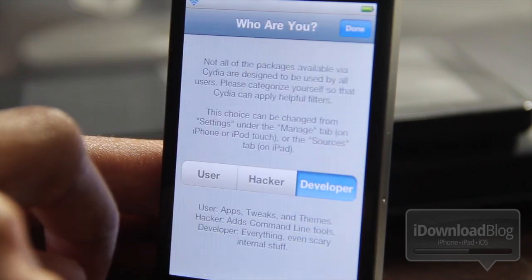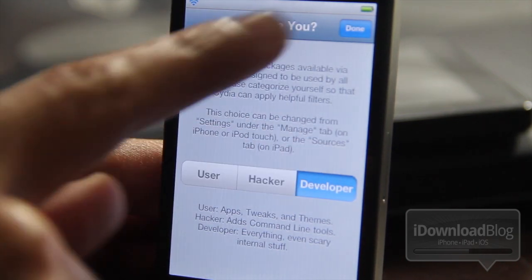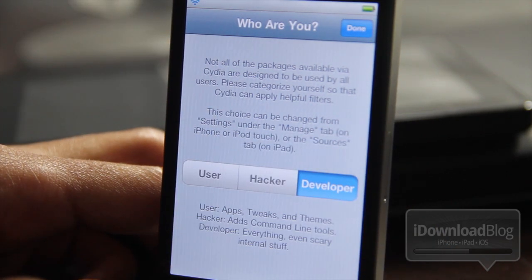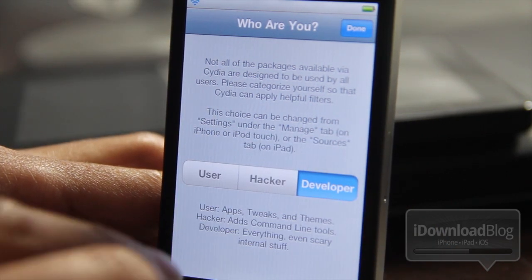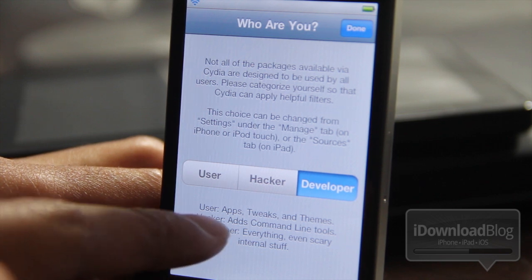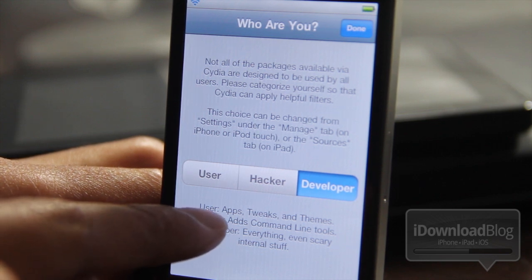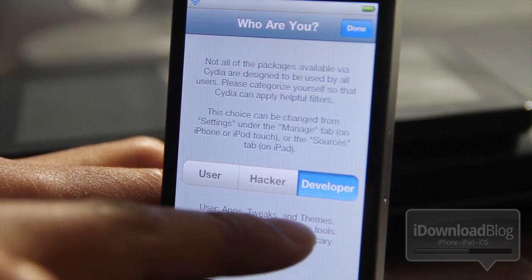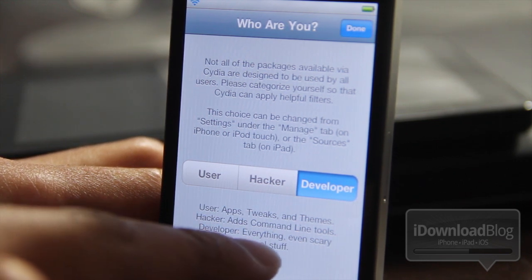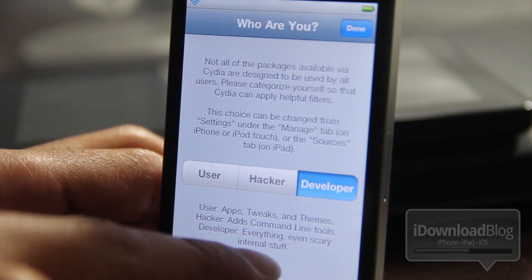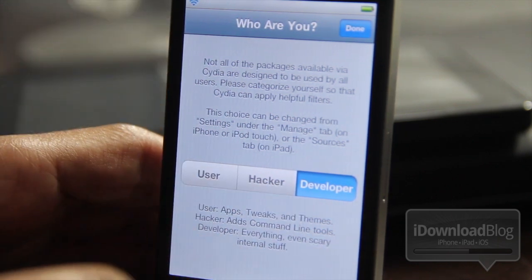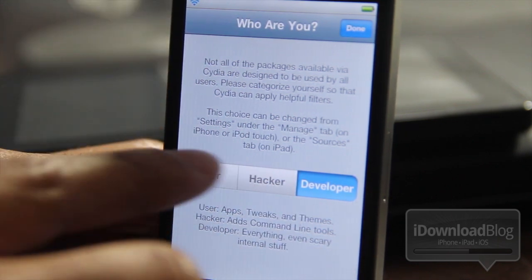If you go to the Manage tab and go to Settings, you can actually get back to that Who Are You page in Cydia. It has the three options there: a user, a hacker, or a developer. A user is for apps, tweaks, and themes. A hacker is to add command line tools, and a developer is everything else, even scary internal stuff, as it puts it on the Who Are You page.